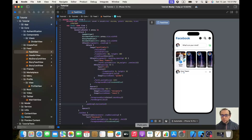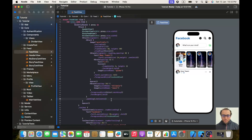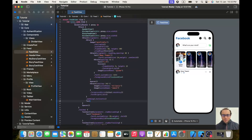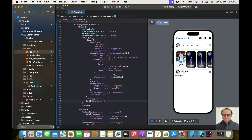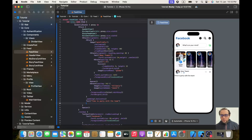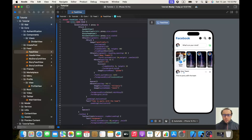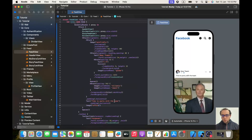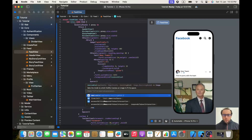The app is starting to look really beautiful. Now we'll add this text element — it's called 'Time to party with the team' or whatever. We'll give it a padding of dot horizontal. Then we'll have an image taken from our assets — 'office' — and make it resizable.